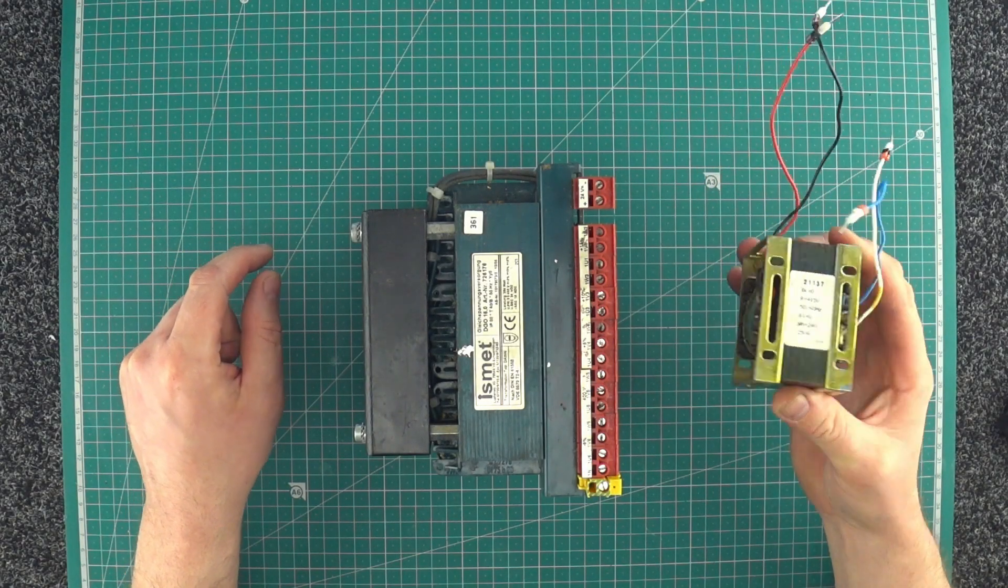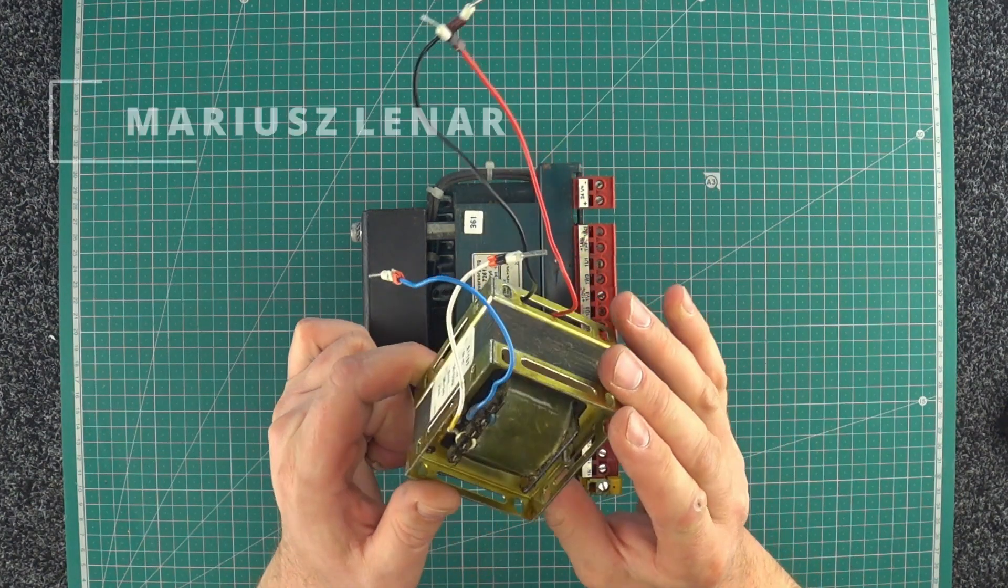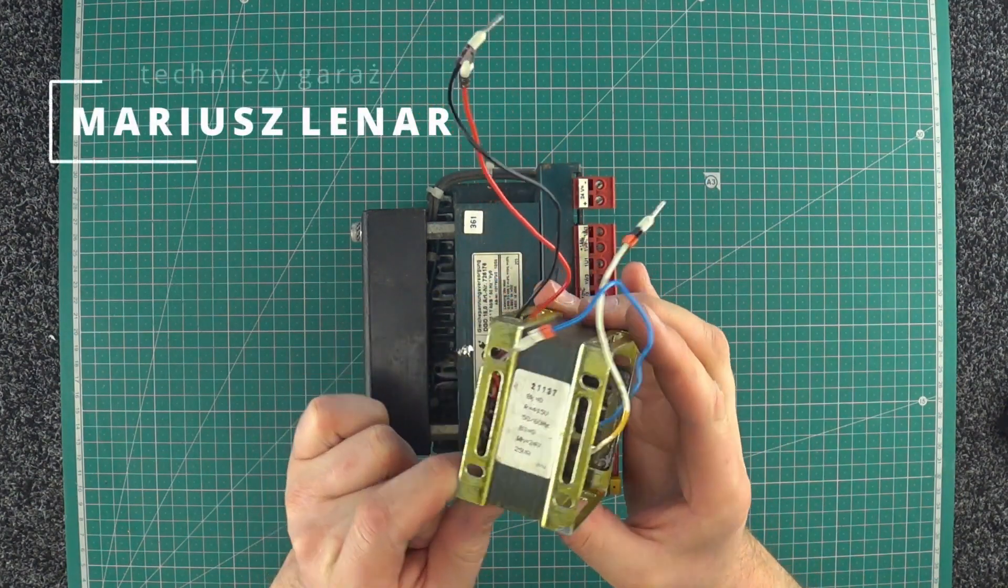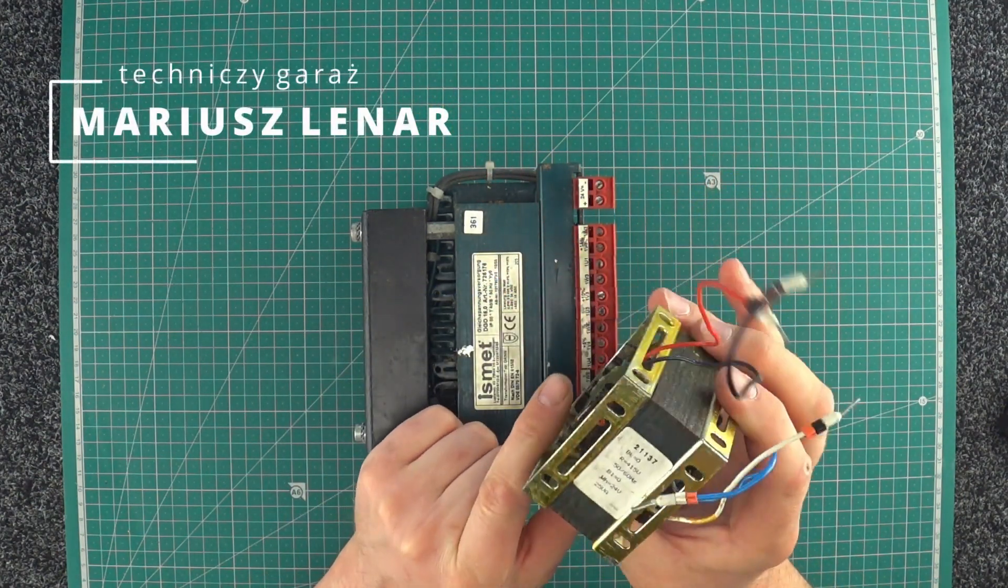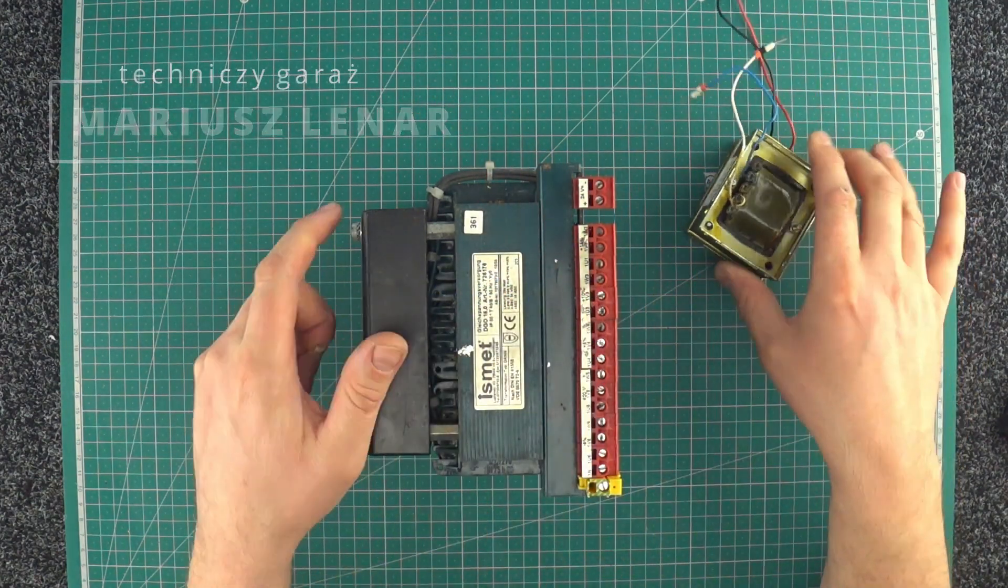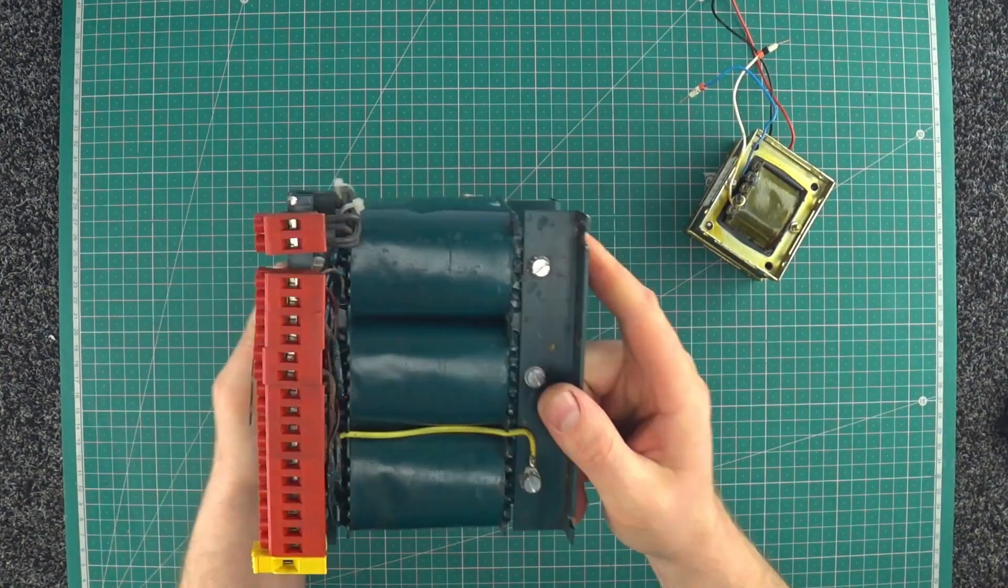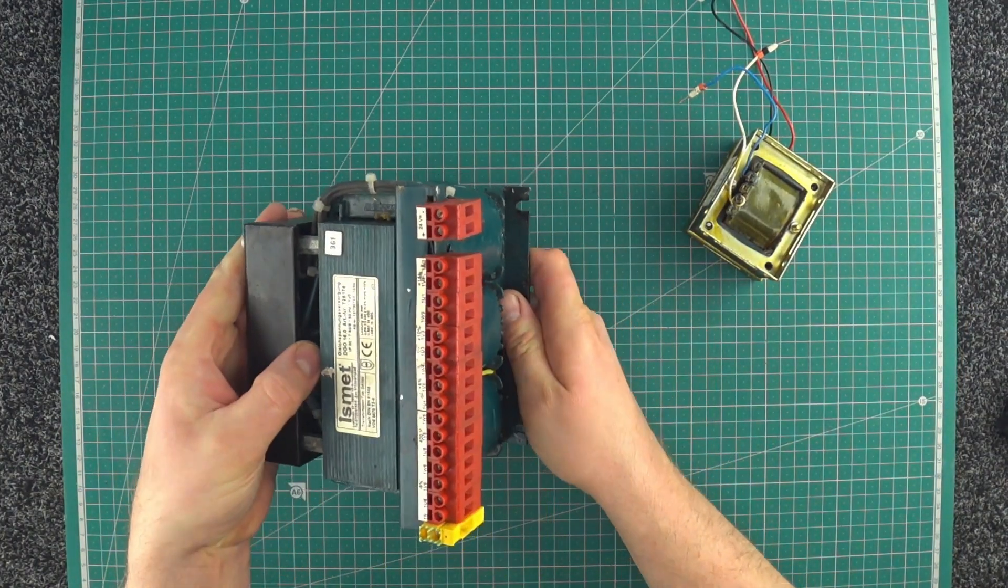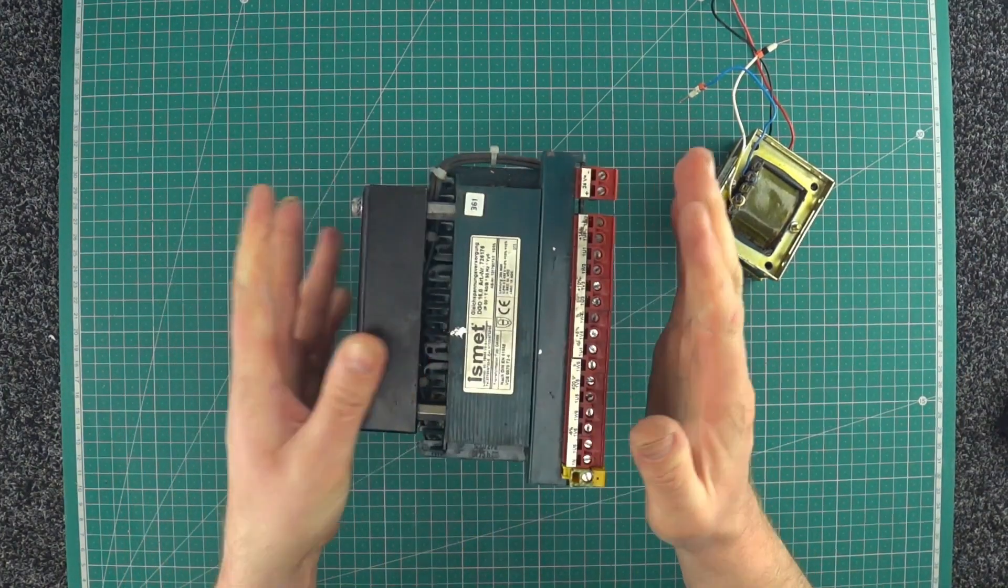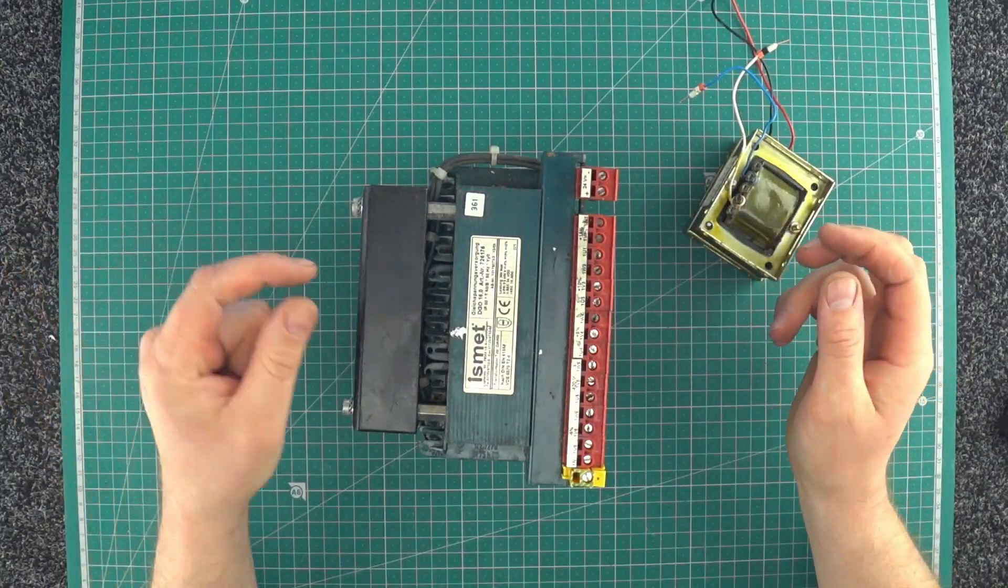Hi again! Years ago we used to use big heavy transformers. Here's a very large three-phase transformer and this used to be the main method of changing voltages.